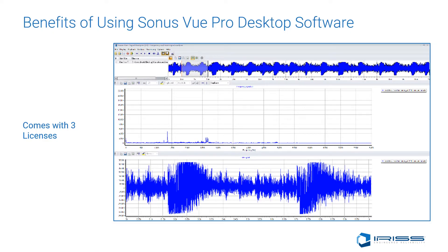Although decibels can be used for trending bearings, they cannot be used for trending electrical systems until enough historical information has been gathered on the assets. This is where the use of sound analysis software like the Sonus Vue Pro Desktop is used to look for harmonic indications, which can then determine what faults are present in the asset.